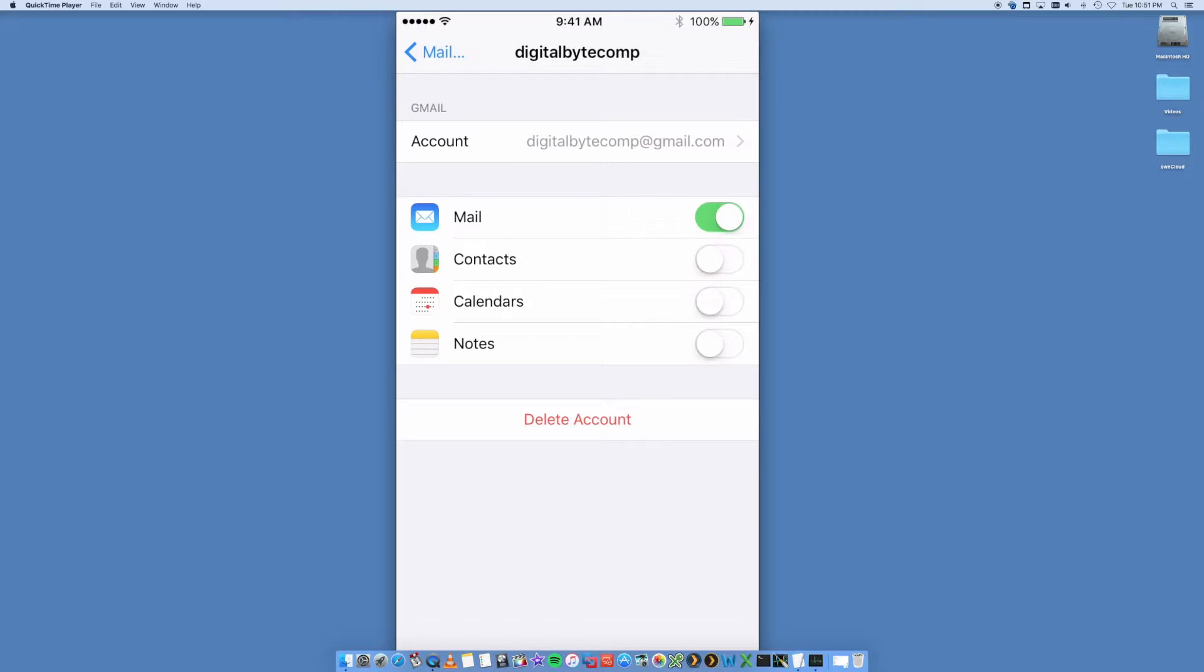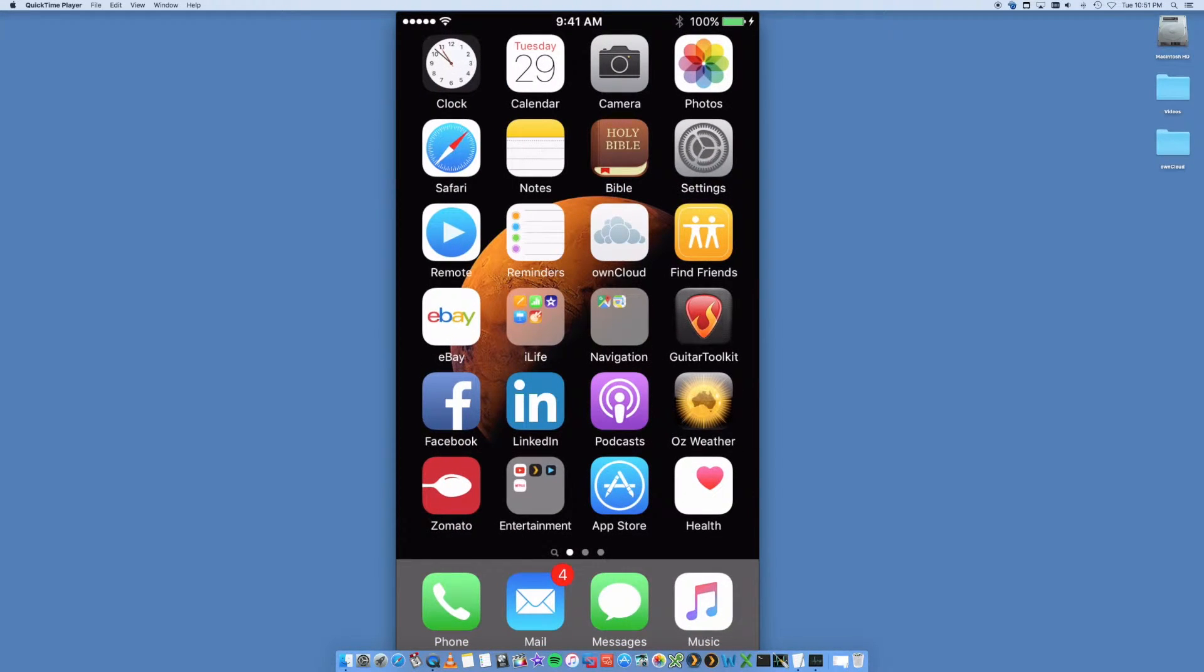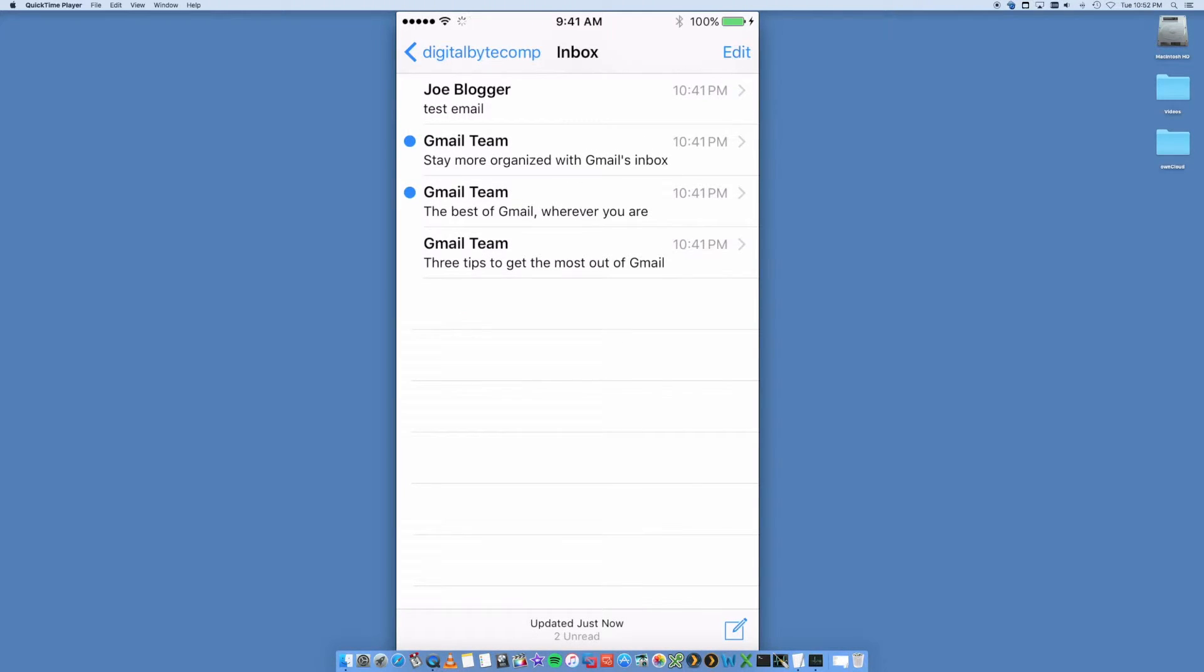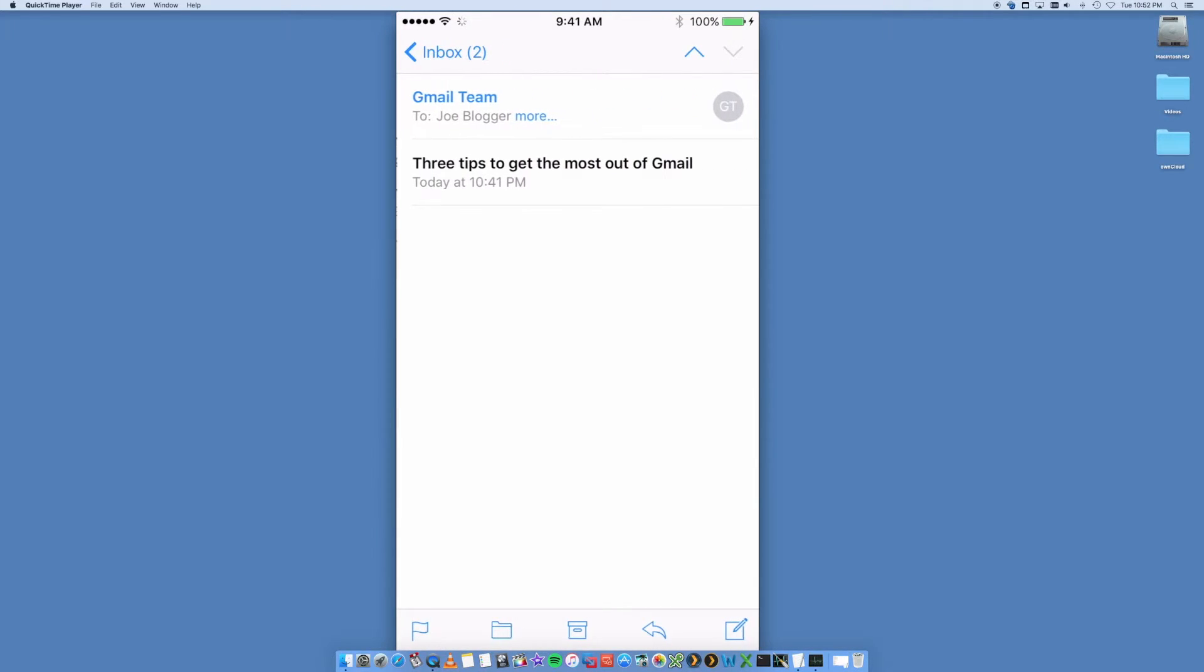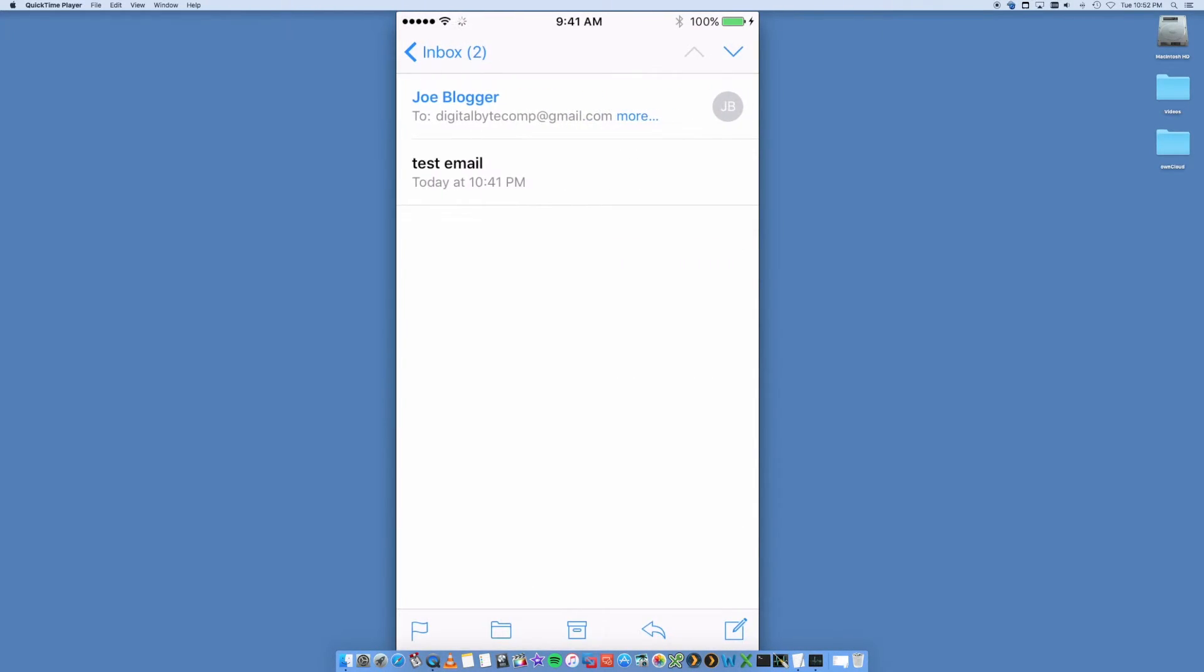But that's pretty much it. So you now should be able to go into your email. All right, so your Mail. And inside your Digital Bike Comp, there you go. It's just loaded some emails that I had in there, some introductory emails. So this is just a dummy account that I just created.